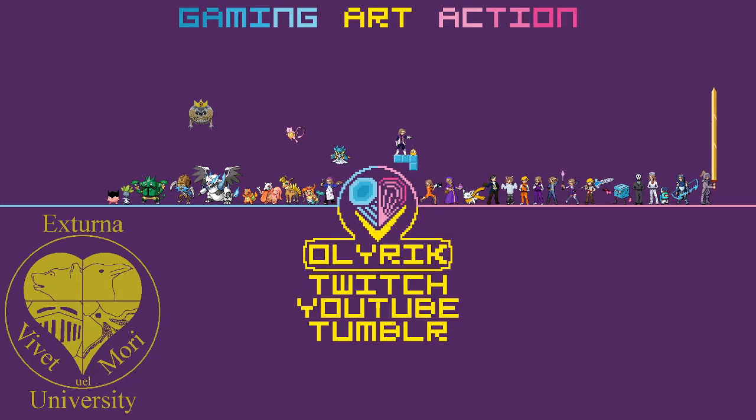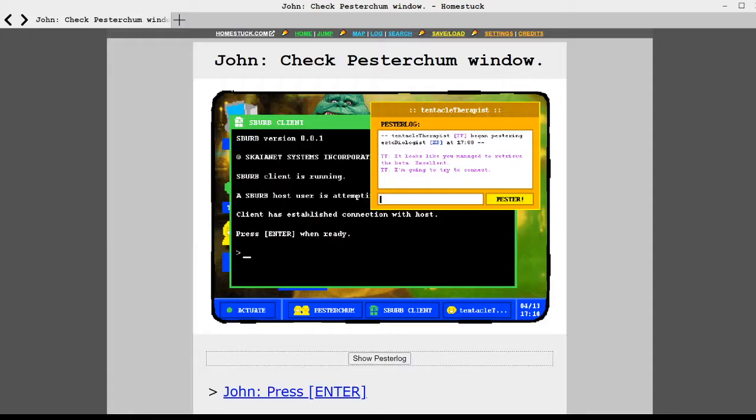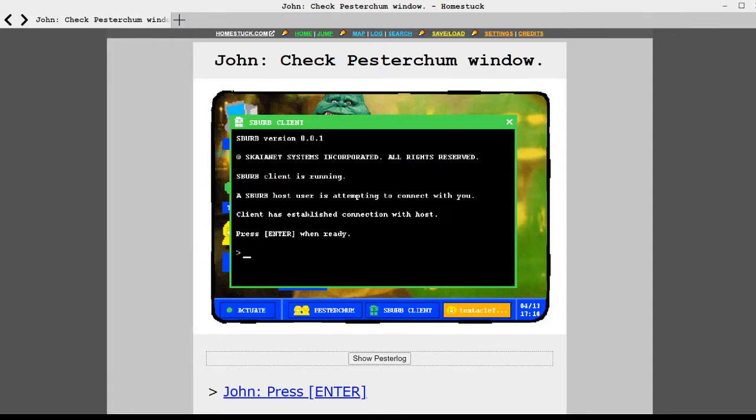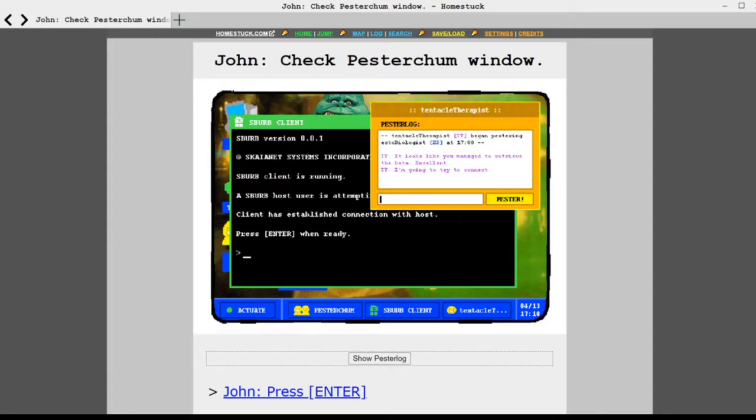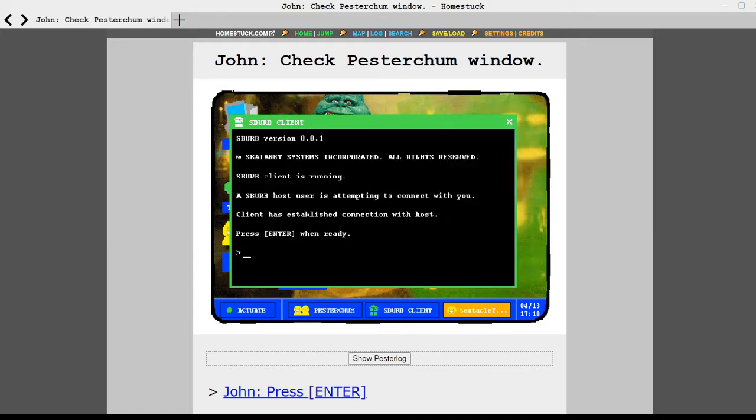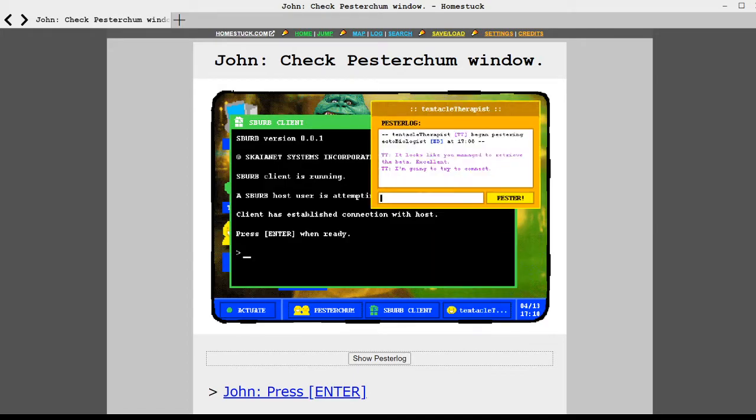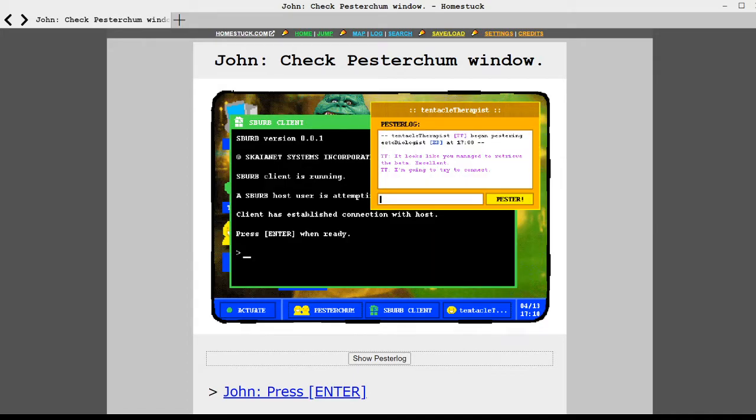Hello! And we are live with more Homestuck with Arma. Hello, I'm Arma.